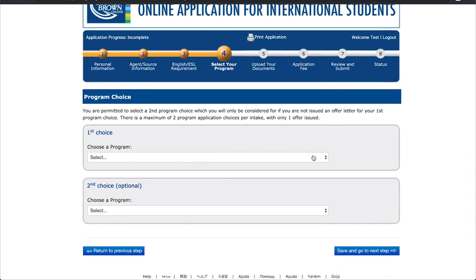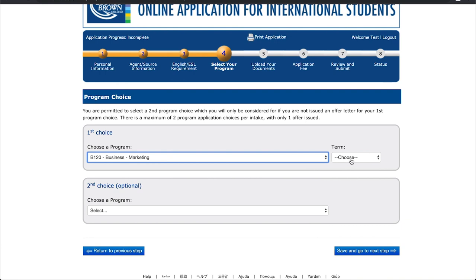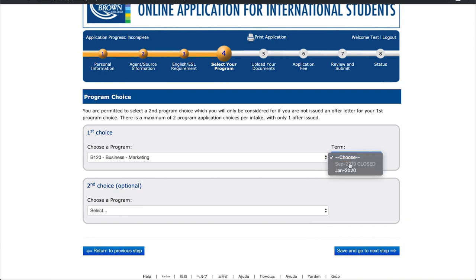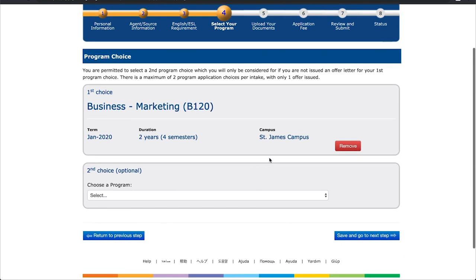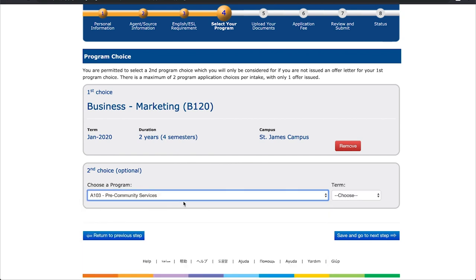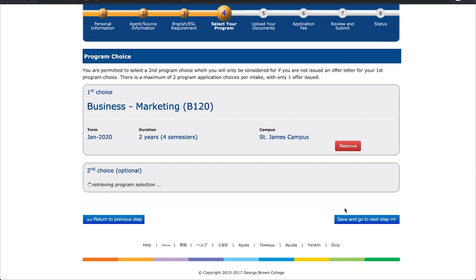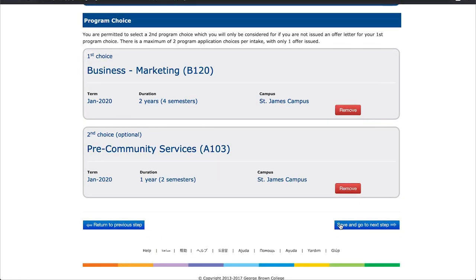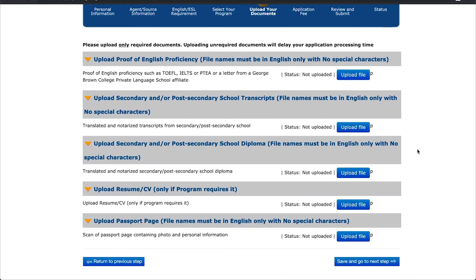On this page, you will be using the drop-down menus to select the courses you wish to apply for. The first drop-down menu is for your top preferred course, while the second drop-down menu below is for your second choice. Your second option will be considered only if your preferred course is full or unavailable. Once you've completed this step, click Save and go to the next step.